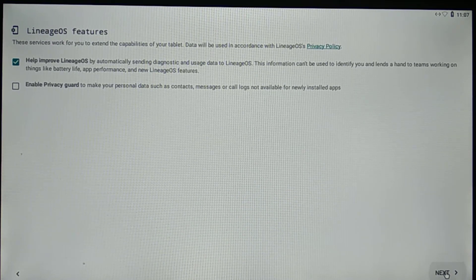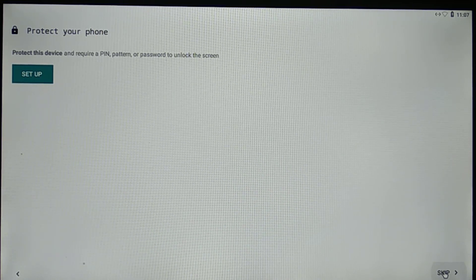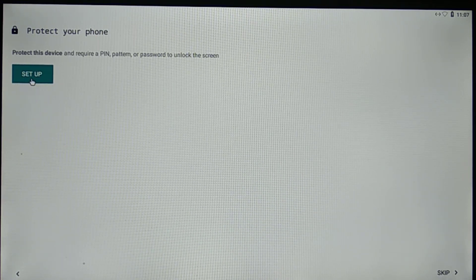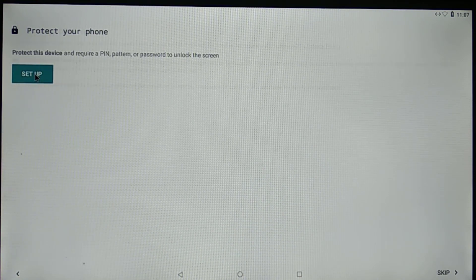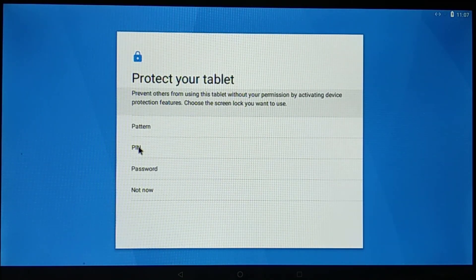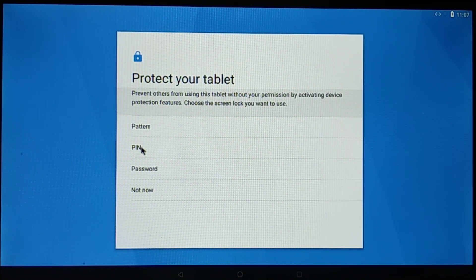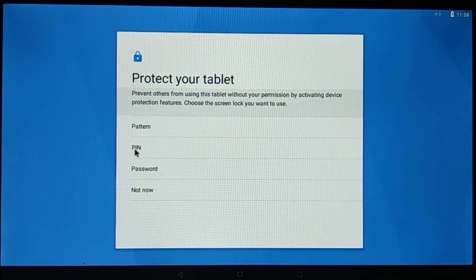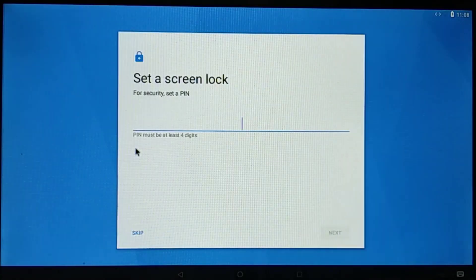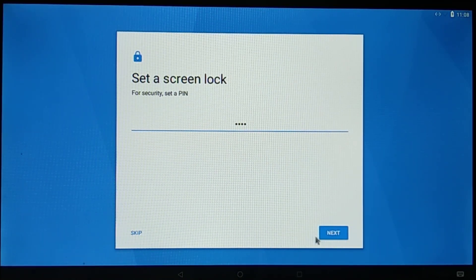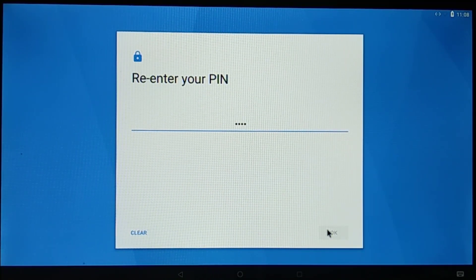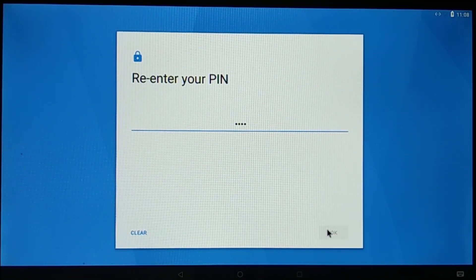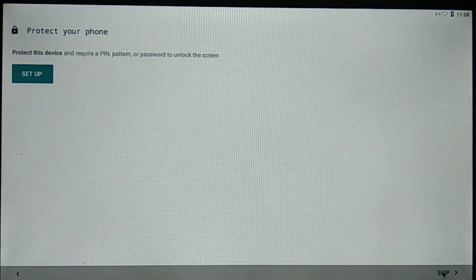Now we'll go ahead and protect our tablet with the PIN, so we're going to set it up. Now there are three methods to set up the protection for the tablet. Let me just go ahead and show you. Once I click on setup, it will show it to us. That is the pattern, PIN, and password. So I'll go with the PIN because that's the easy one. Now I'm going to create the PIN for my tablet, the Raspberry Pi tablet. So the PIN I am creating now, it will be a four digit minimum. So it's created. Now let me just re-enter it again. Now it's done. Let's go ahead and move to the next step. So we'll skip this one and then we'll start our OS.